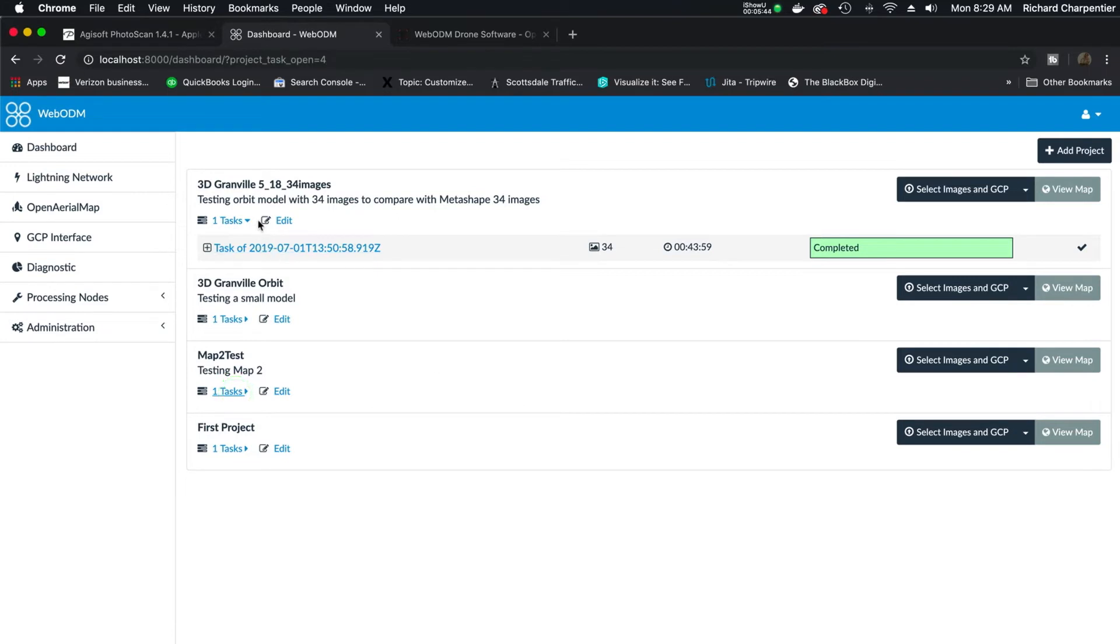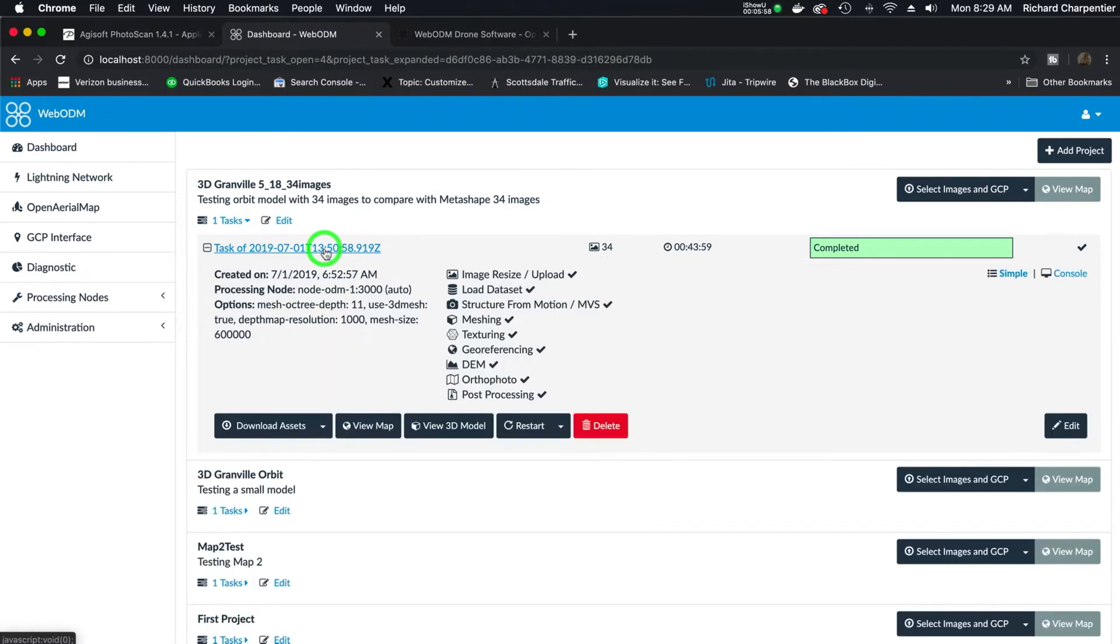Let's look at the one that I made this morning just to share with you. I only used 34 images. I used an orbit generated with a Mavic 2 Pro and Litchi to gather these 34 images to make an orbital map. Now when I click on here, it actually tells me the date it was created on, my processing node, because you can actually network systems together for additional processing power.